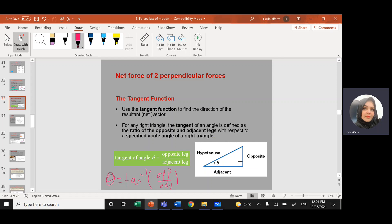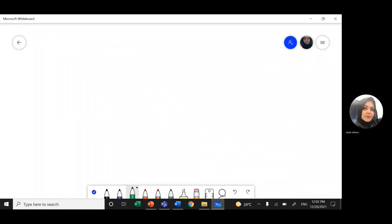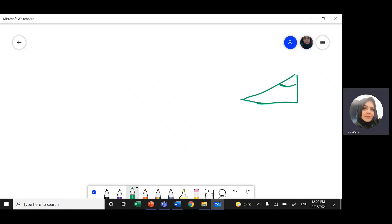If we take this theta, the opposite of this theta will be this side, and the adjacent — the side really close to the angle — is this other side. But if we take a different theta at the other position, we will have a different scenario: in that case, this side will be the adjacent and this side will be the opposite.